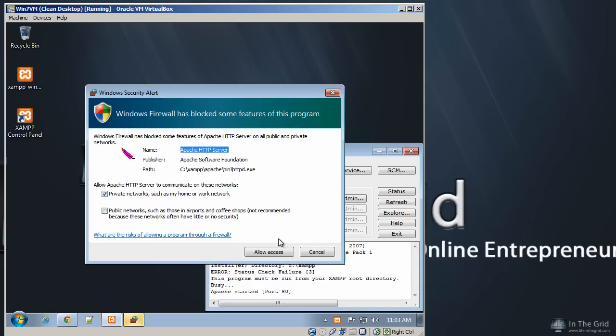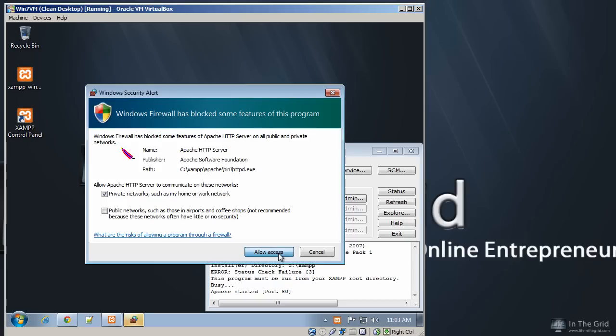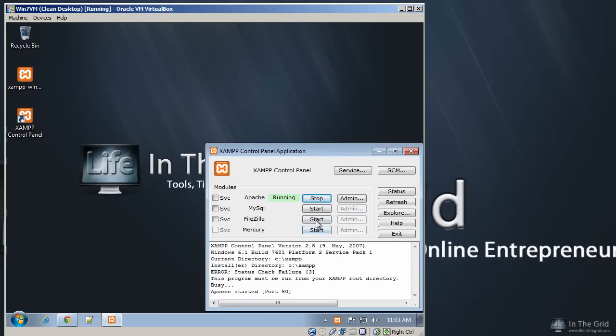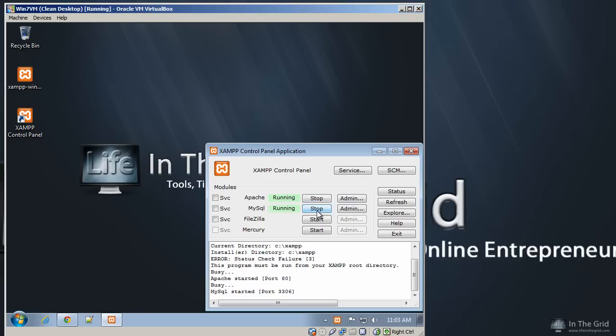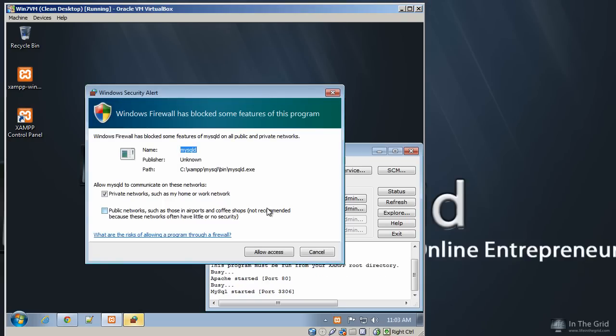And when this comes up, you'll only see this one time, and this is just making sure that your local host has the ability to serve up web pages over a specific port. So you're going to want to go ahead and click Allow Access. And you're going to want to do the exact same thing for MySQL, and we'll click Allow Access.